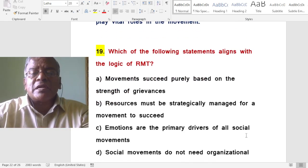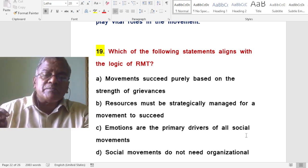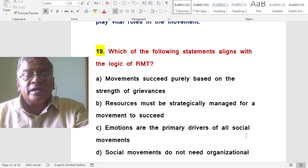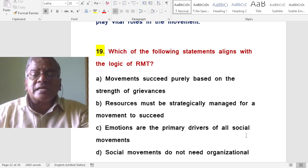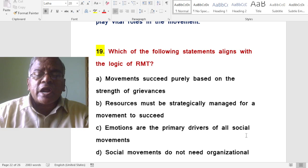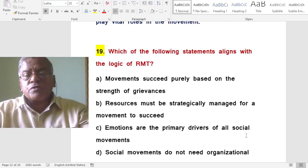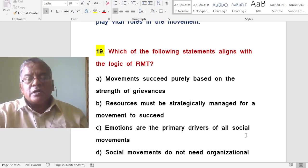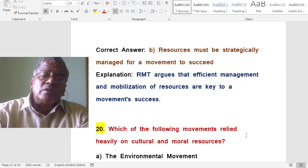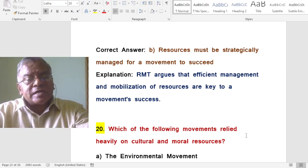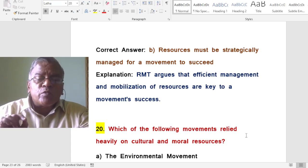Which of the following statements aligns with the logic of resource mobilization theory? Resources must be strategically managed for a movement to succeed. Resource mobilization theory argues that efficient management and mobilization of resources are key to a movement's success.